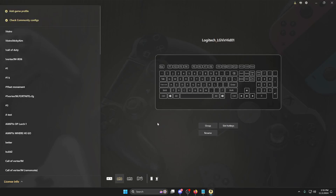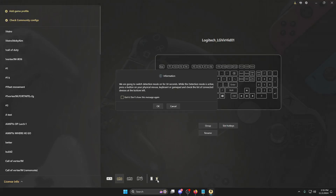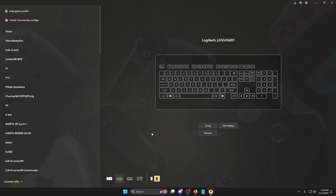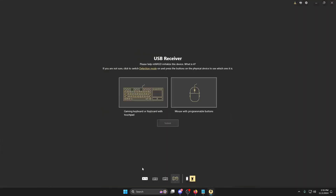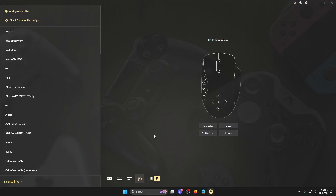When you open the program you'll come to a page that looks something like this. The first thing we need to do is group our mouse and keyboard. To do this you're going to click this little detect button here at the bottom, click OK, click your mouse — you'll see it blinks when I click mouse one. So I know this is my mouse, I'm going to click it, click mouse, and submit.